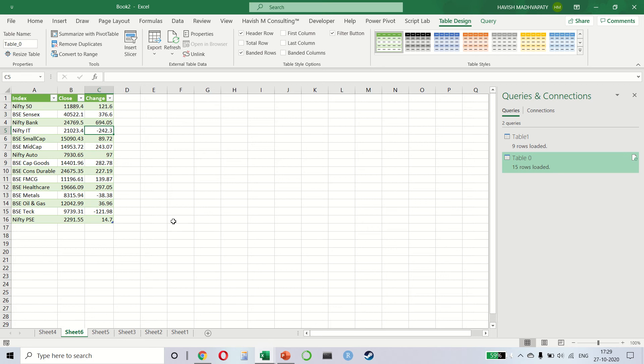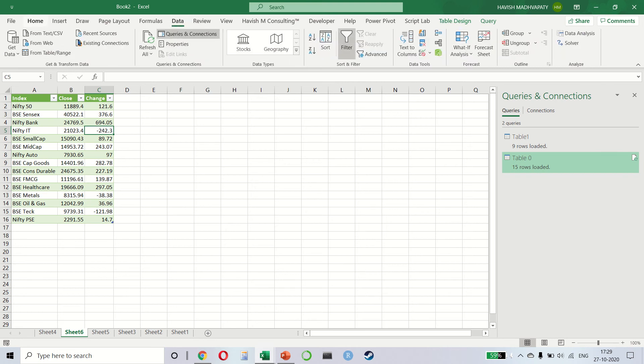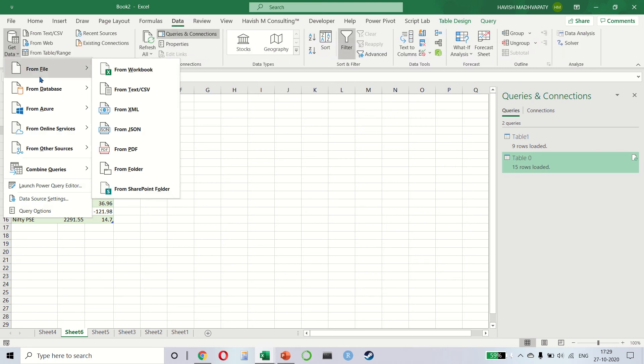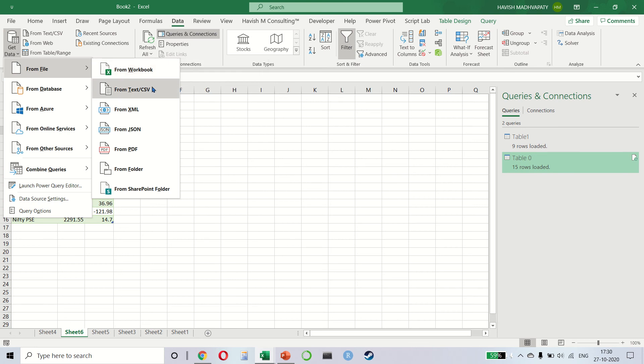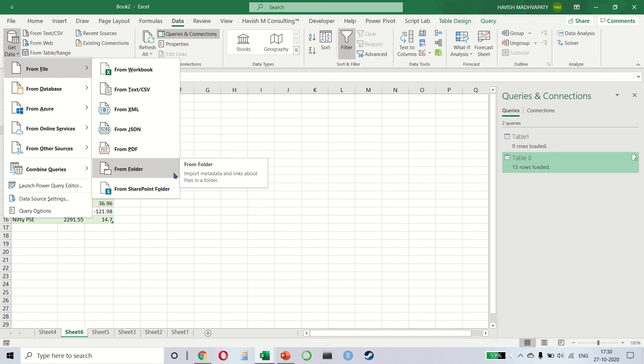Like I said, Power Query has many more things in it. And if you're interested in it, if you want to work on advanced Excel, then learning Power Query is super important. As you can see, we can connect to different files. So Excel, text, CSV, XML, JSON, PDF, even a folder which has multiple files in it.